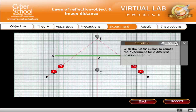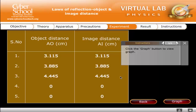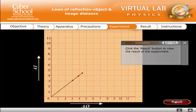Click the Back button to repeat the experiment for a different position of the pin. Click the Graph button to view the graph. Click Result to view the result of the experiment.